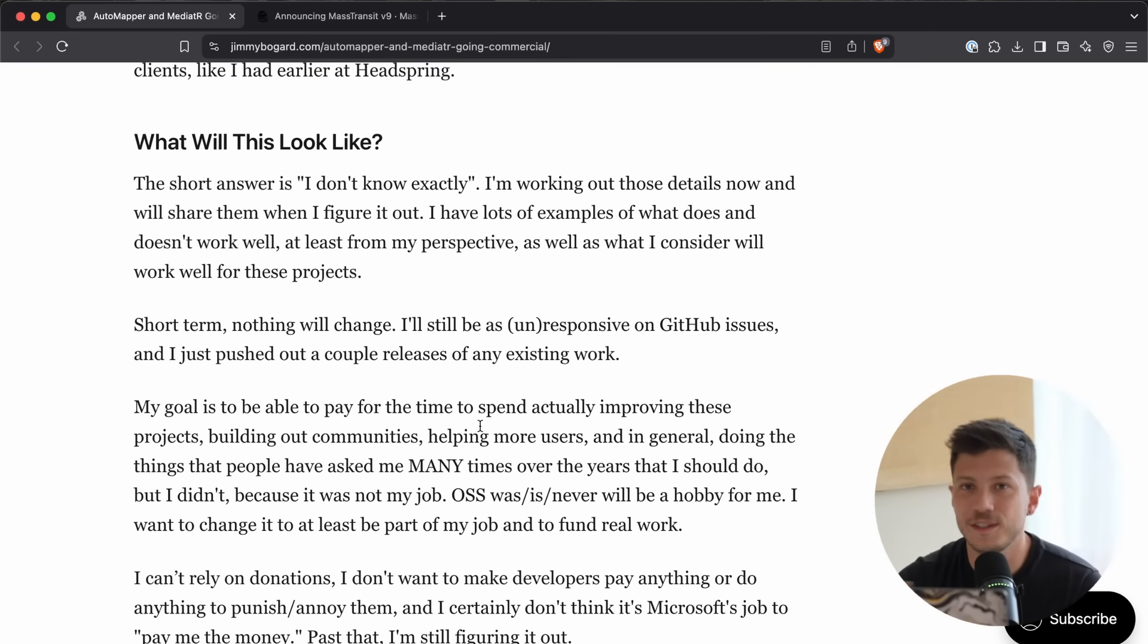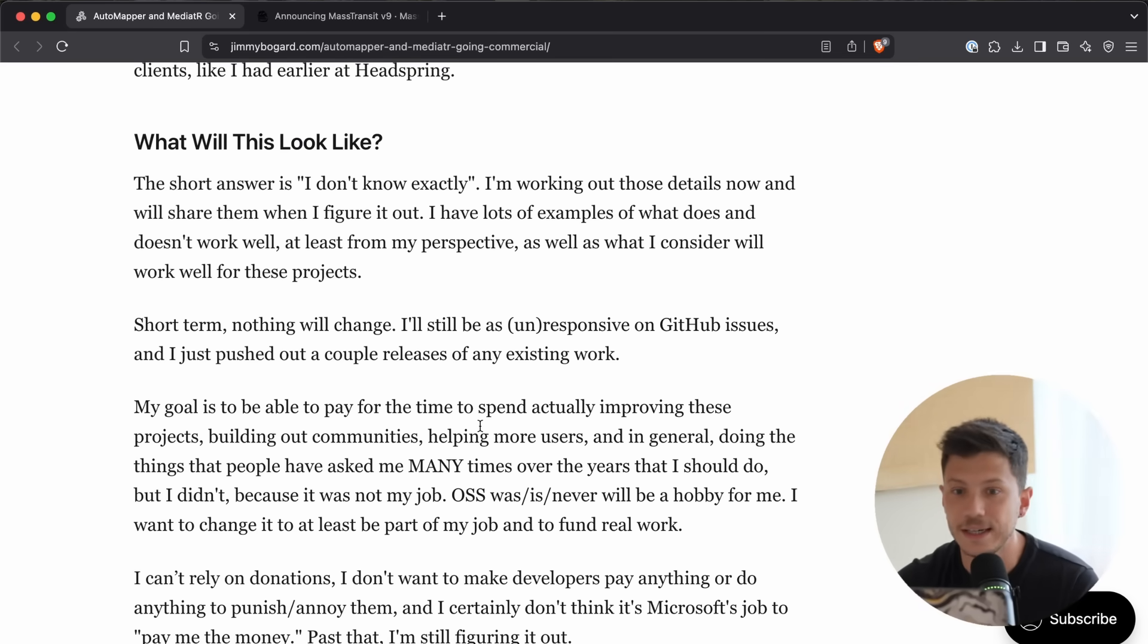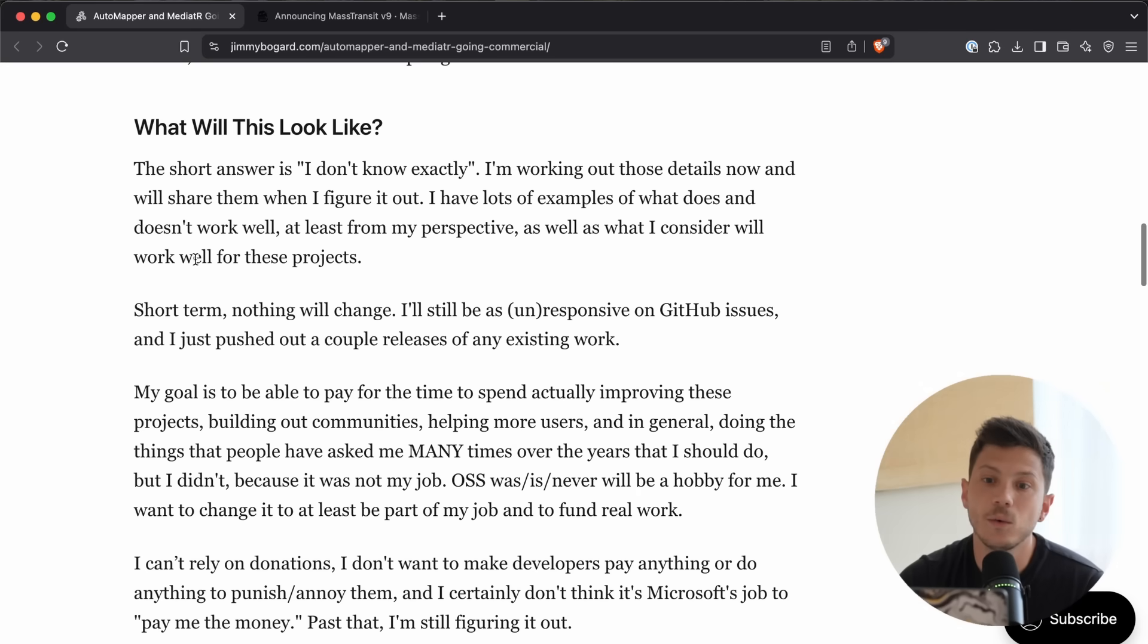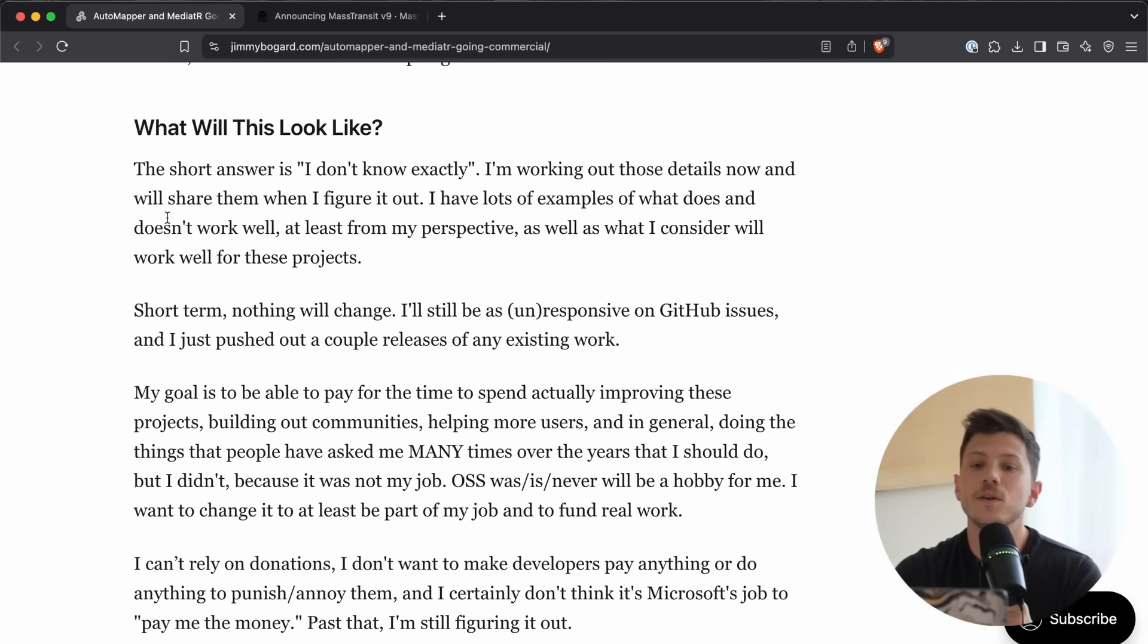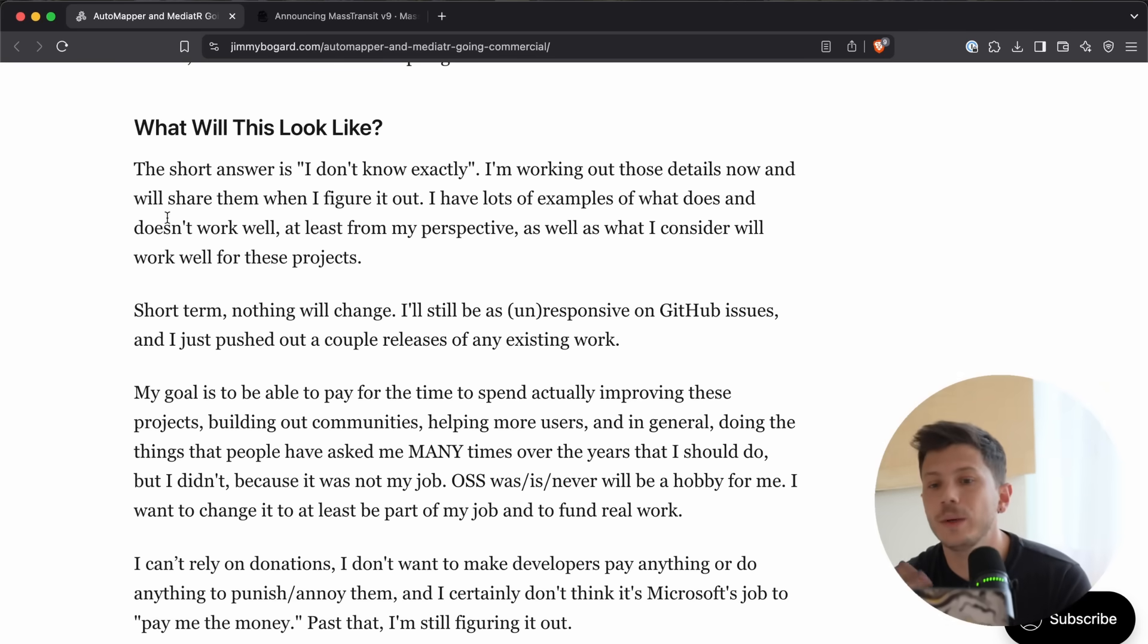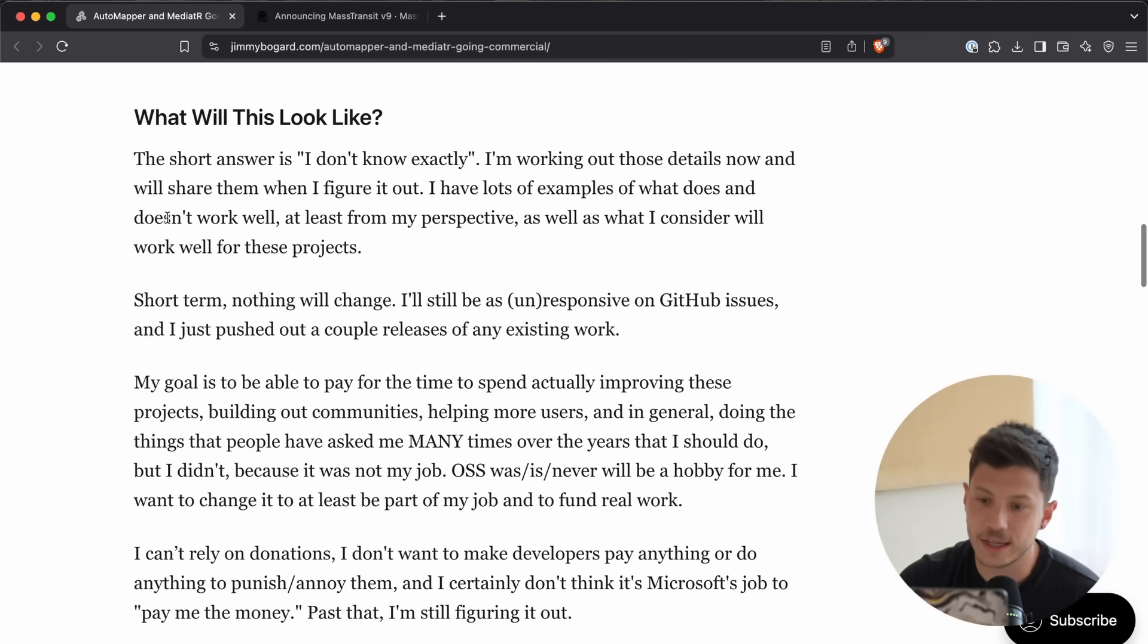And, ultimately, if you're using something like Fast Endpoints, you don't really need it. Now, what will this look like, according to Jimmy? Well, he doesn't really know exactly.